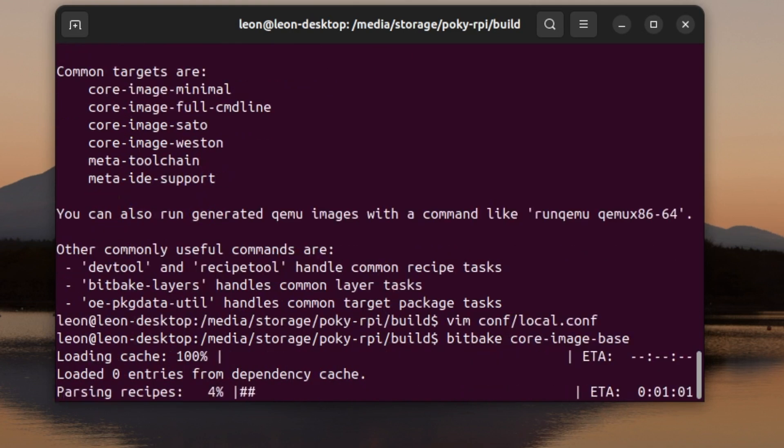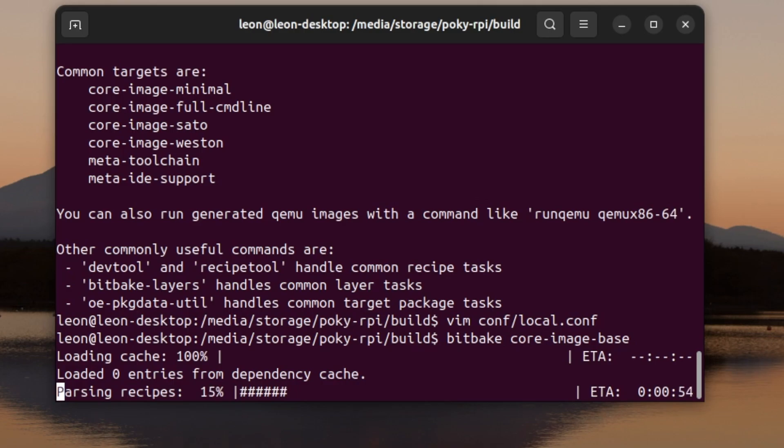The connman-client package is part of the recipe connman, and it provides the command line interface for interacting with connman, and I'm going to use it during the demonstration in this video to connect to a Wi-Fi network from my Raspberry Pi 5.